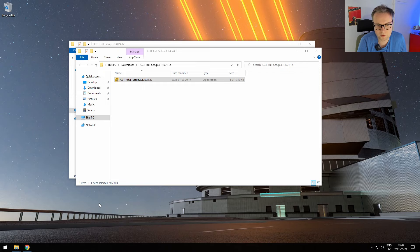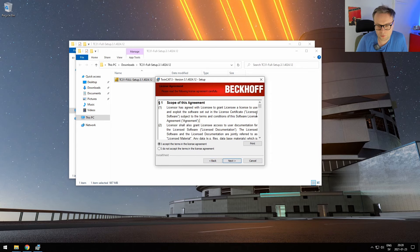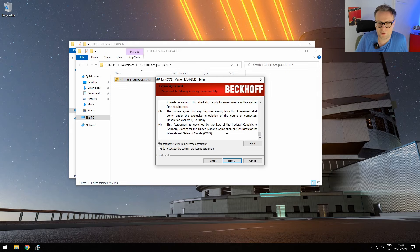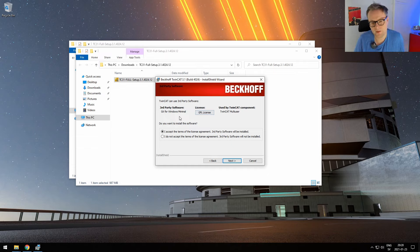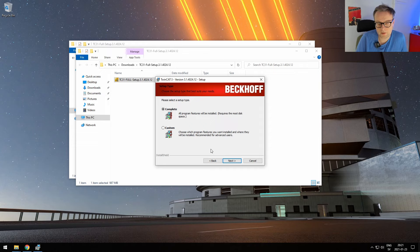Click next, and of course you should read the license terms and accept them. TwinCAT uses Git internally for some functionality where you have multiple users editing the same project — just accept this. We're going to get back to Git and version control in a future video. Then select the complete installation.